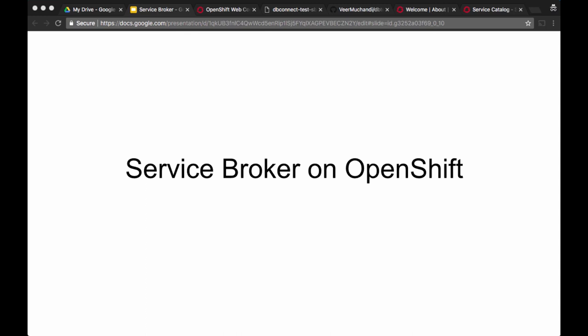In this video, we have learned how service broker works on OpenShift — the concepts of service catalog, service broker, service class, service instance, and service binding. I hope you enjoyed this video. Thanks for watching.